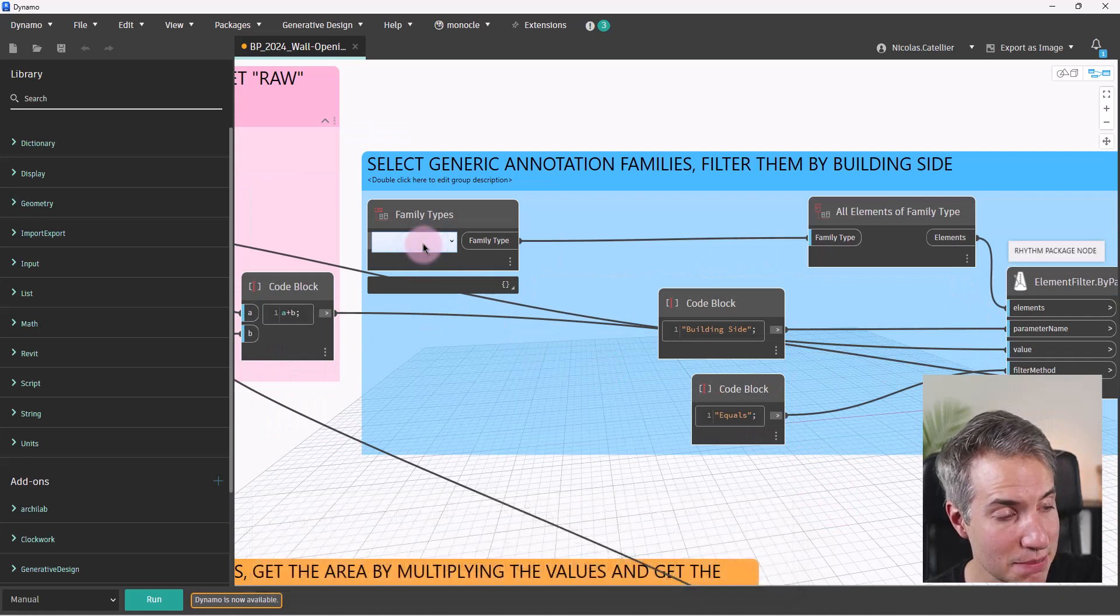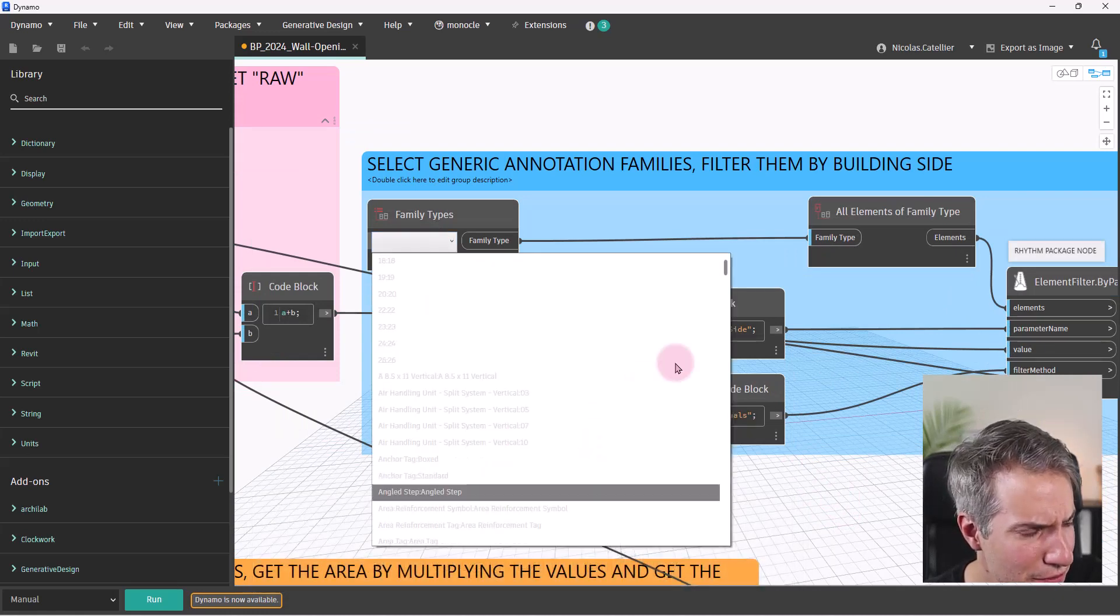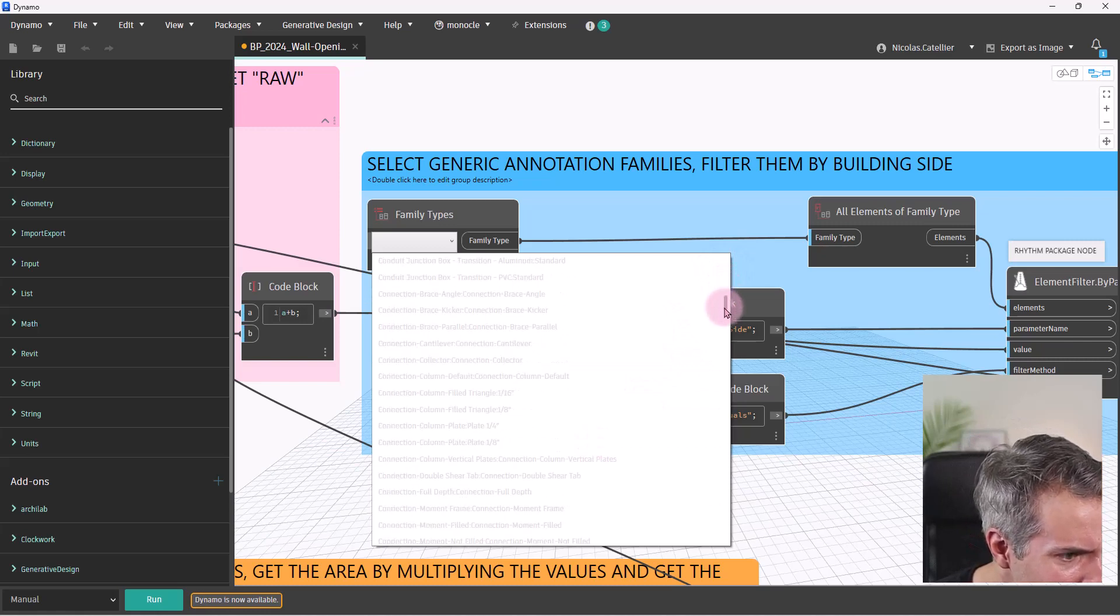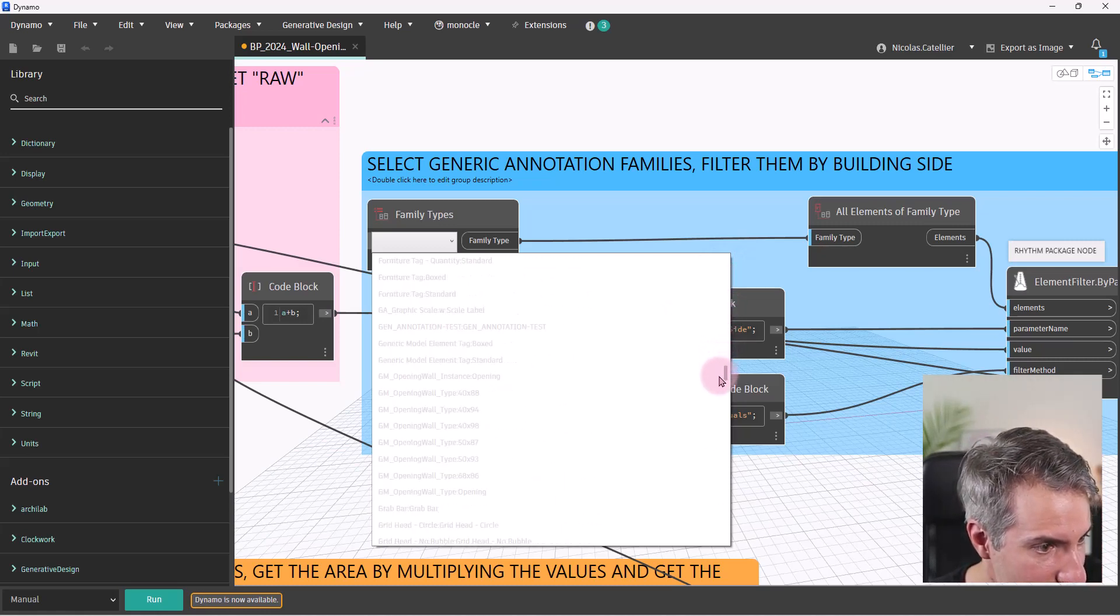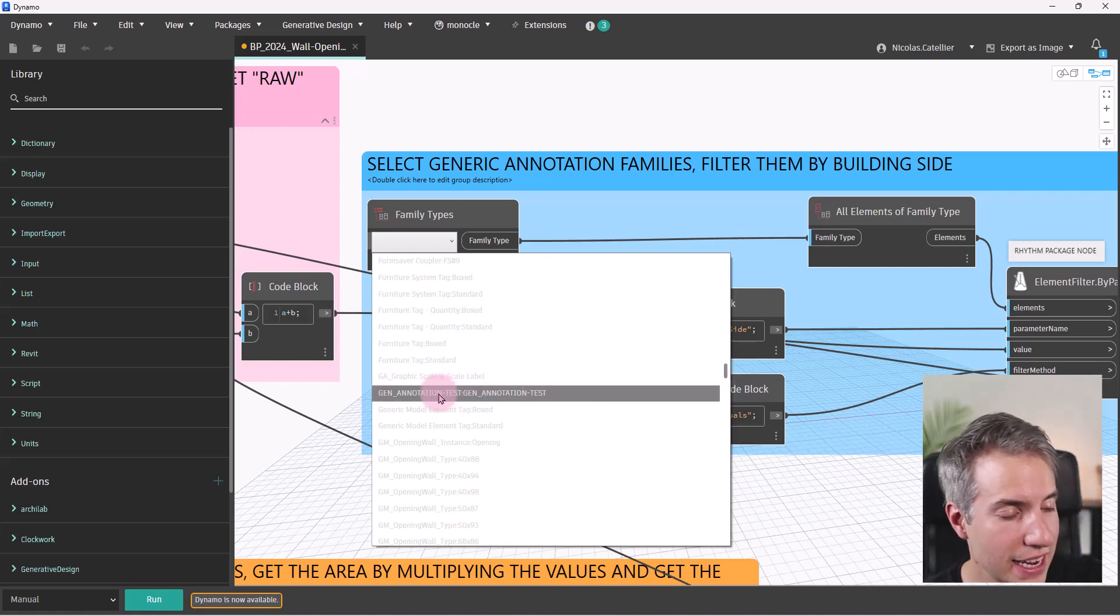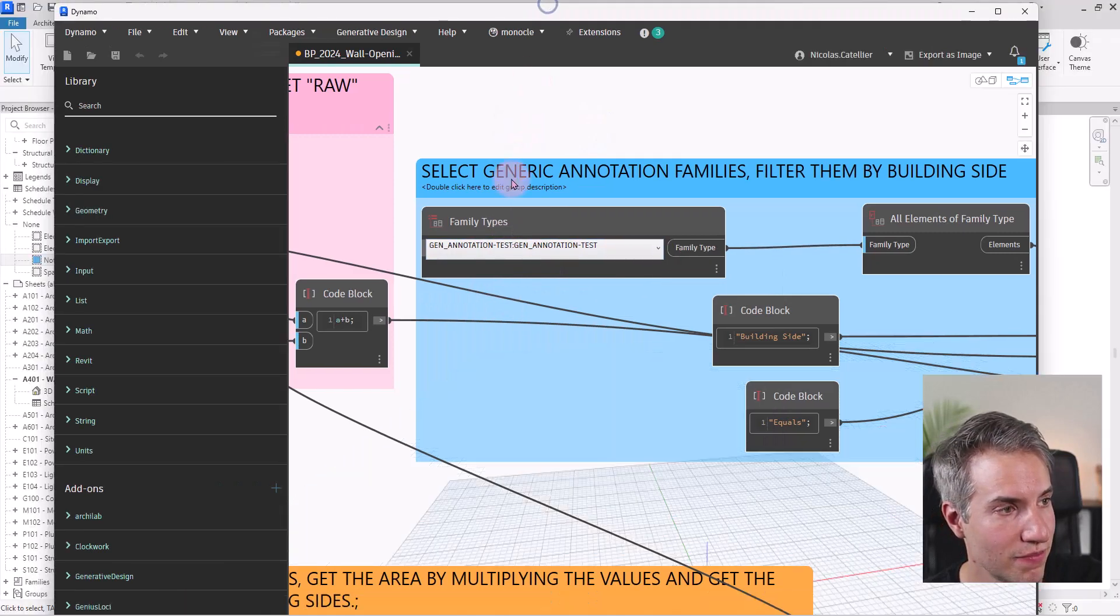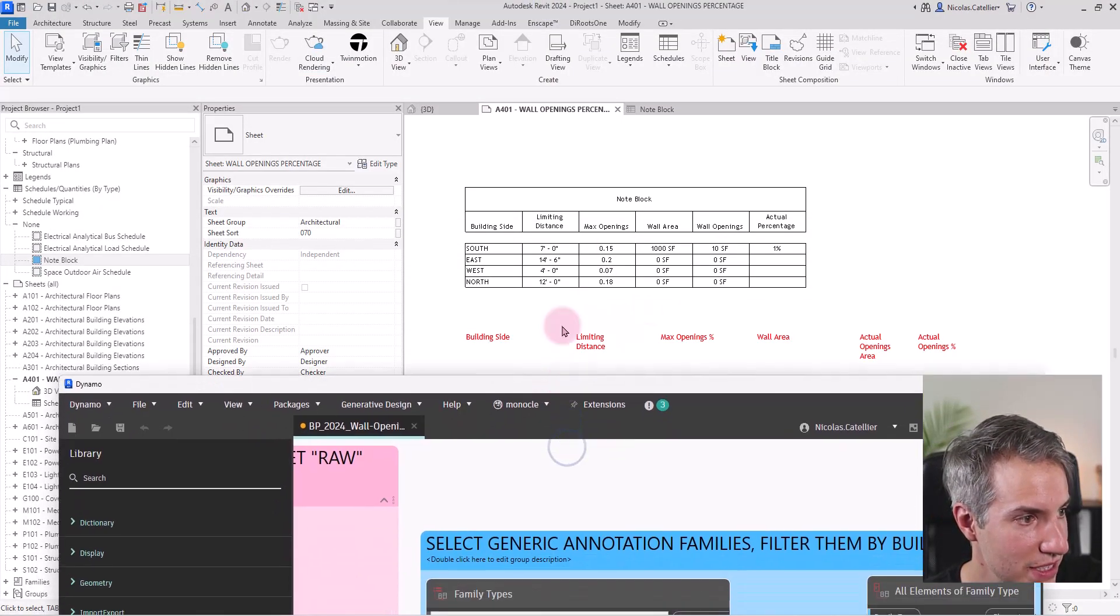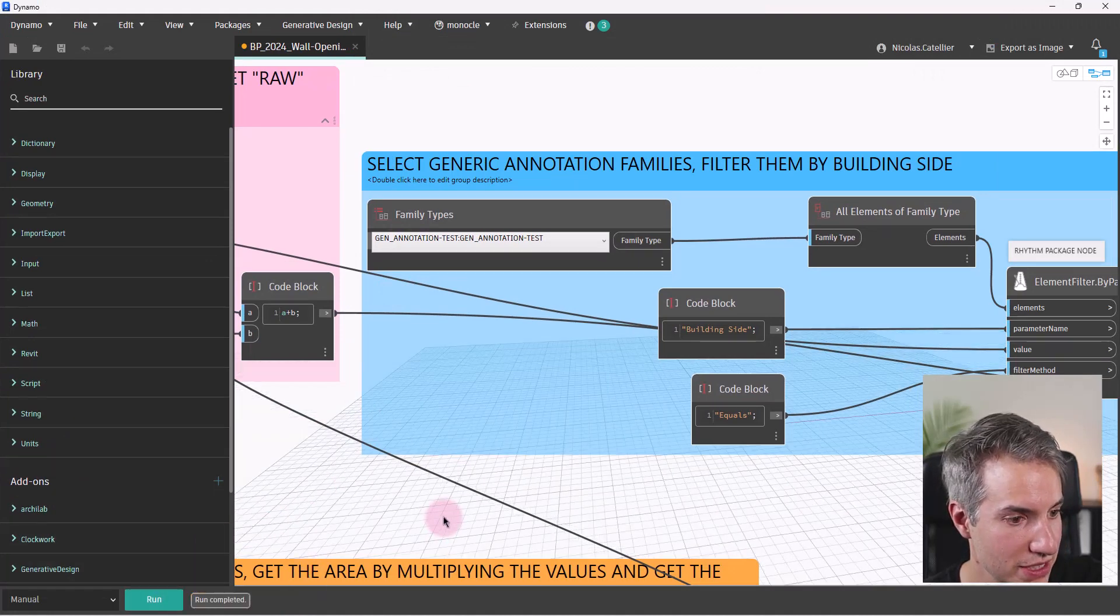So the only thing missing in my script right now is in this family types. I just need to find, there are a lot of families. It's much easier when it's already set to the correct one. So there it is. I can see my generic annotation test family that I will select. And you can see right now the data is kind of empty. So we're going to run the script and see what happens.